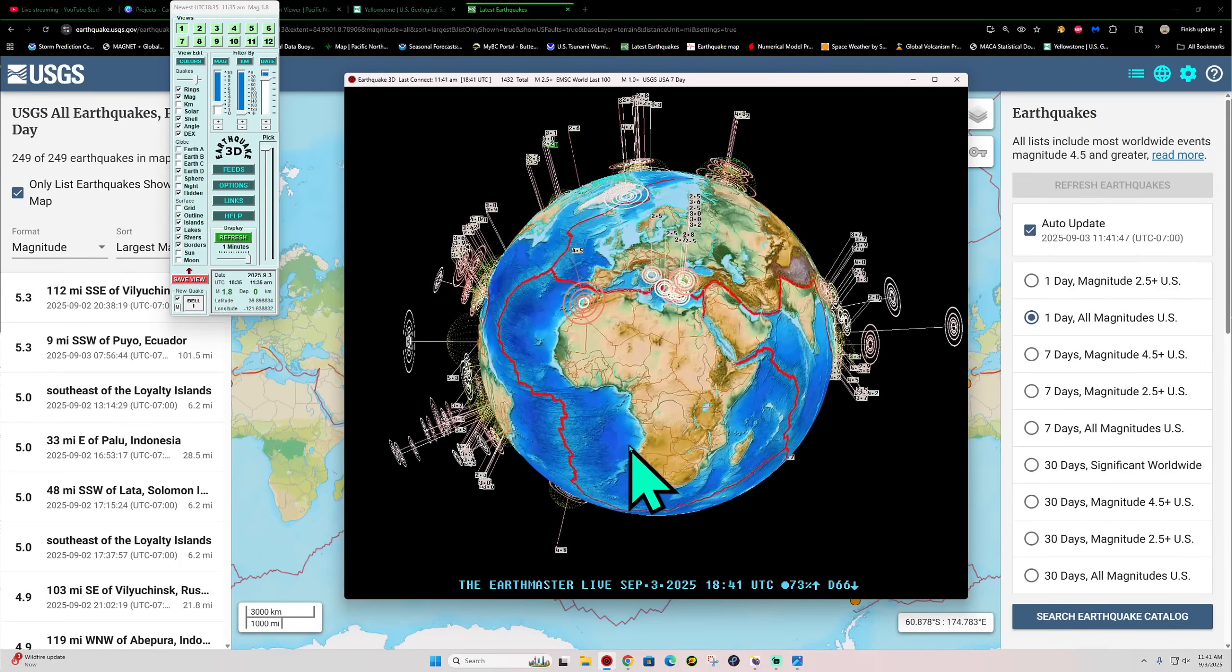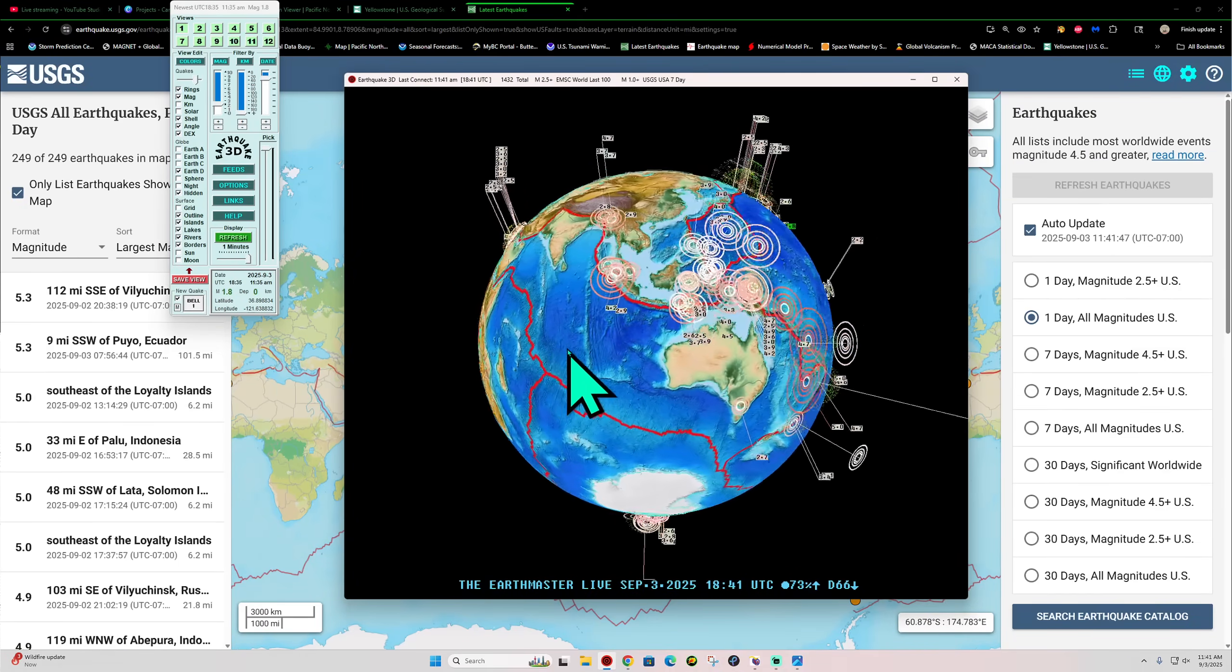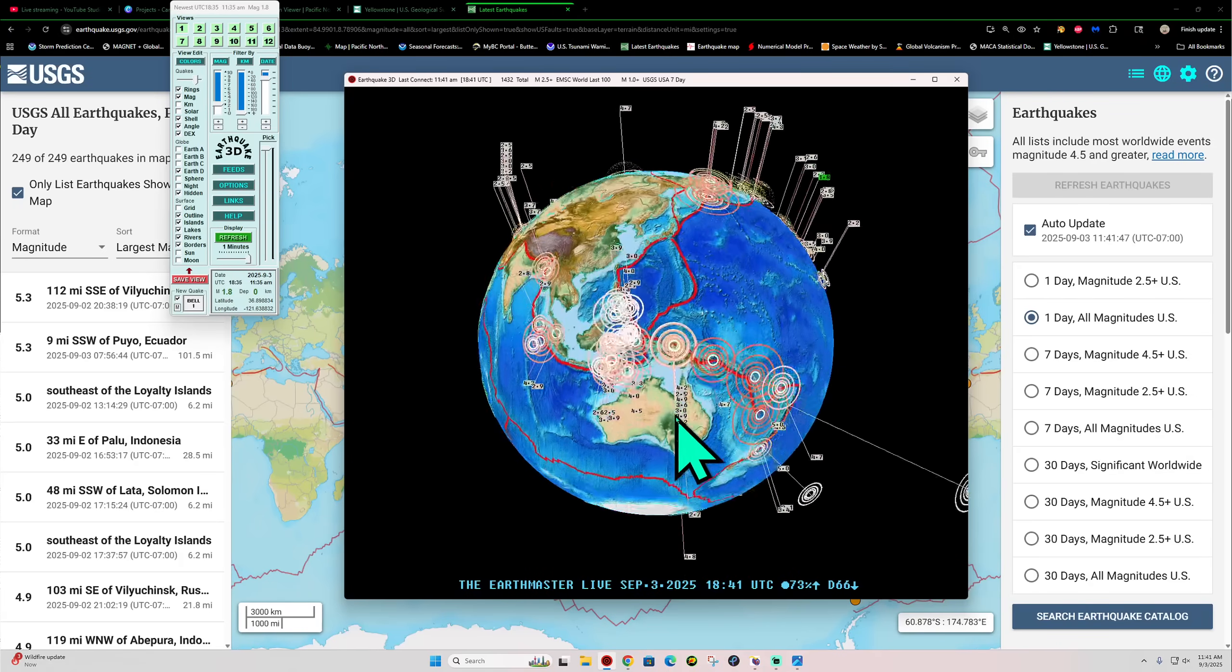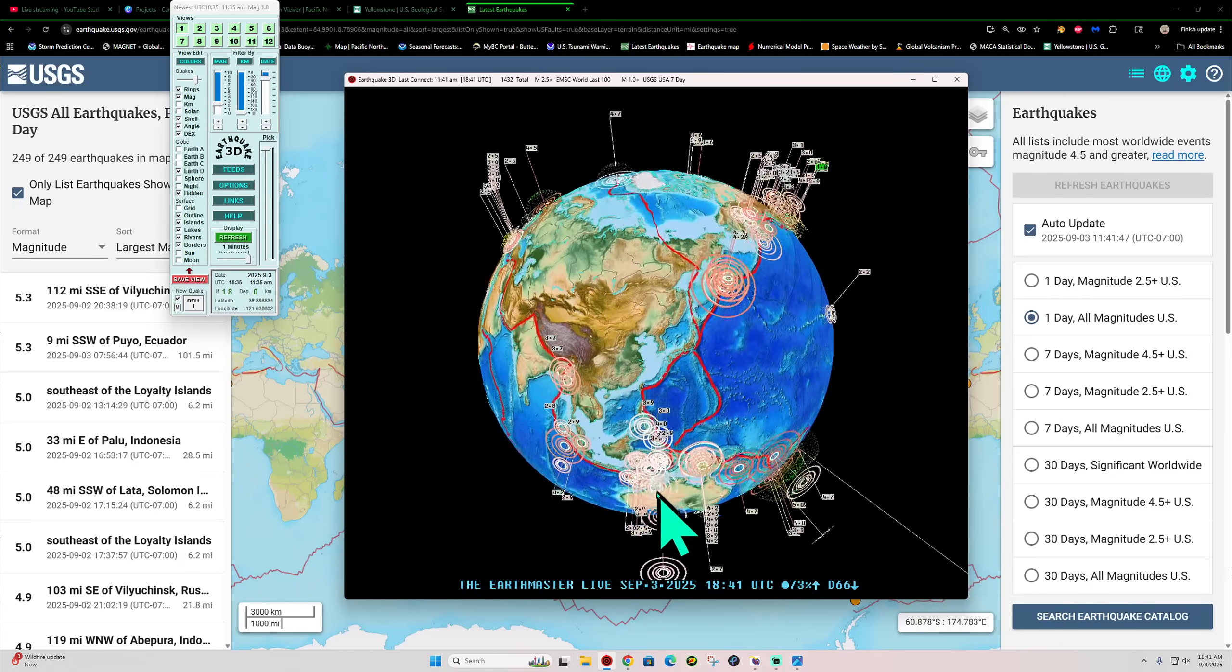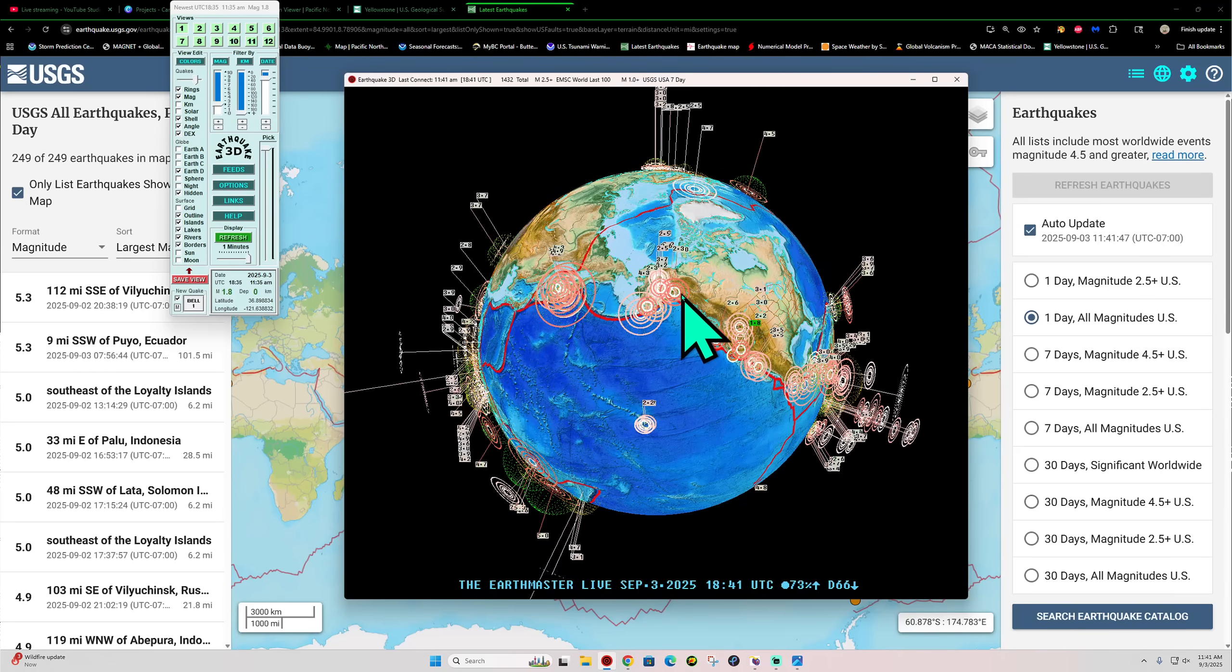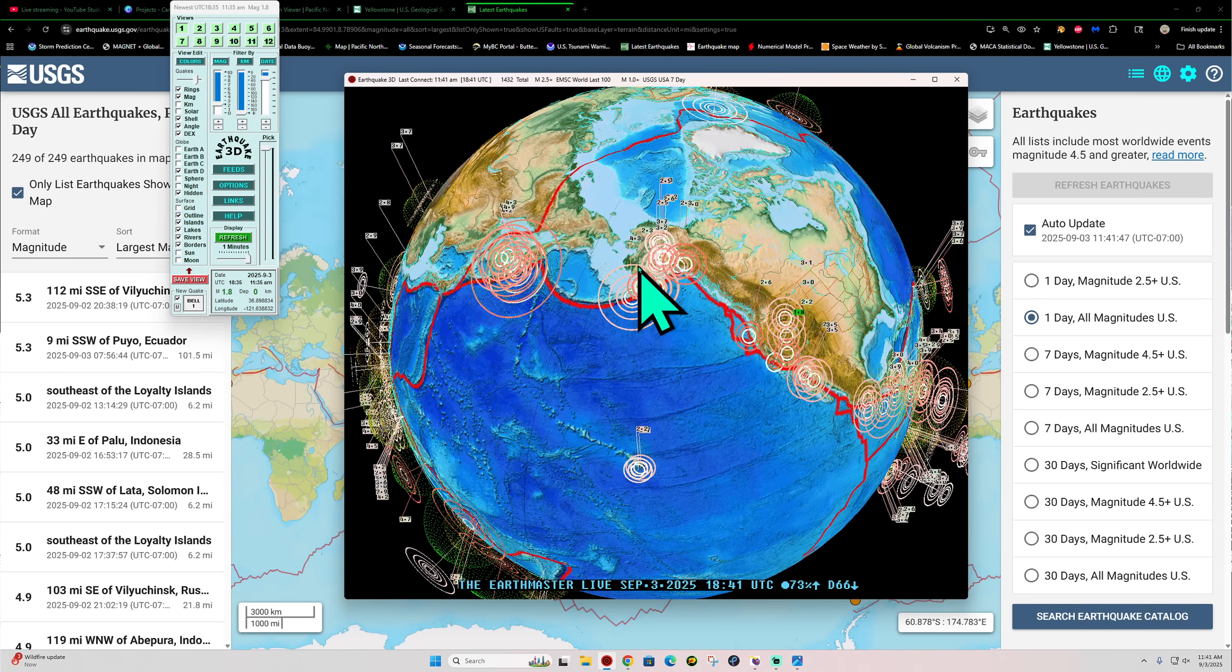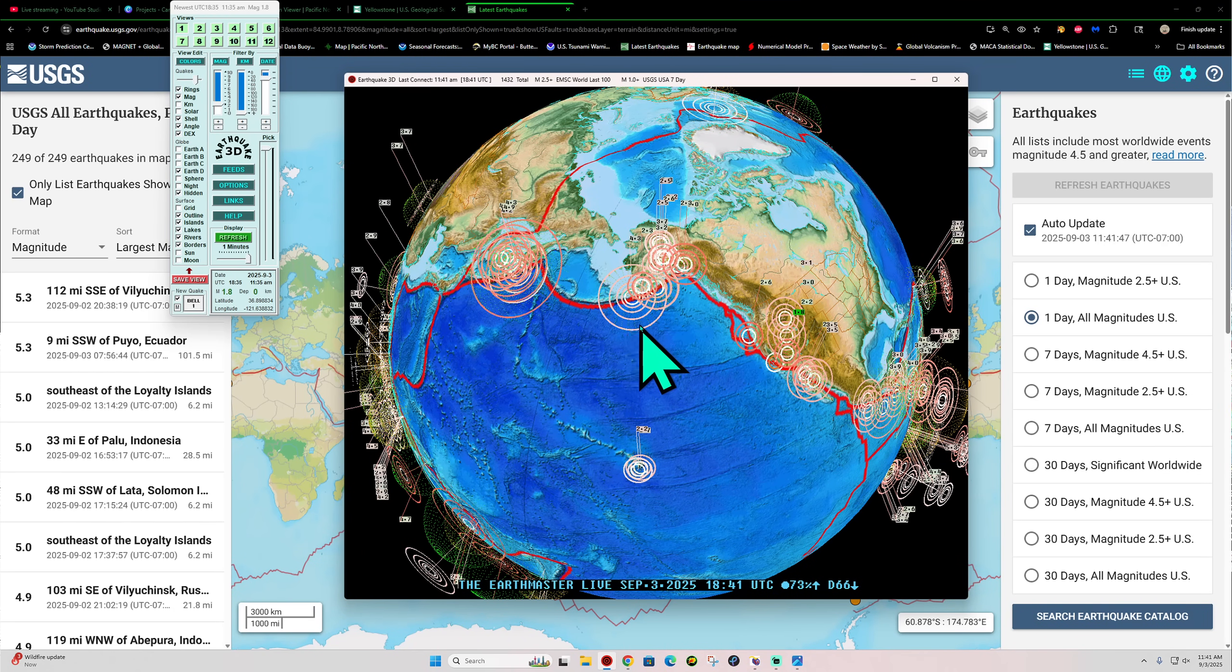I don't know, it seems like every time I say that, we get a big earthquake coming in here. So I better watch what I say. Some further movement up there across the Aleutian Trench it looks like this morning, a 4.3.